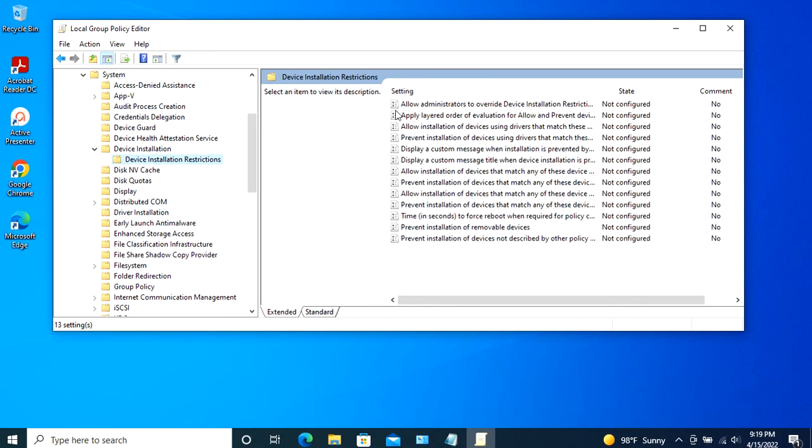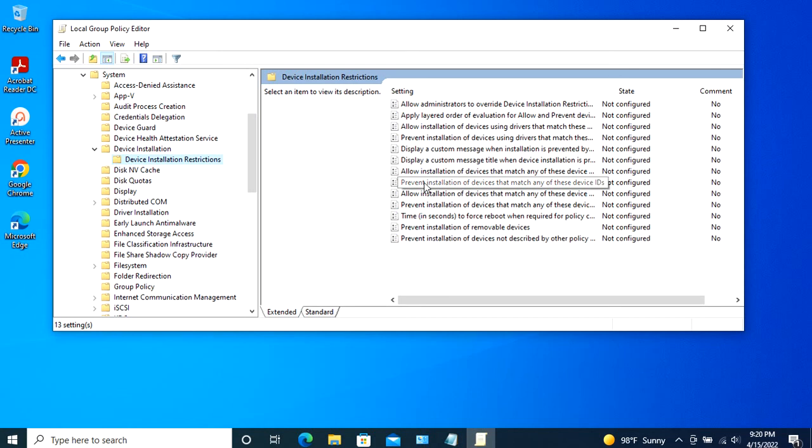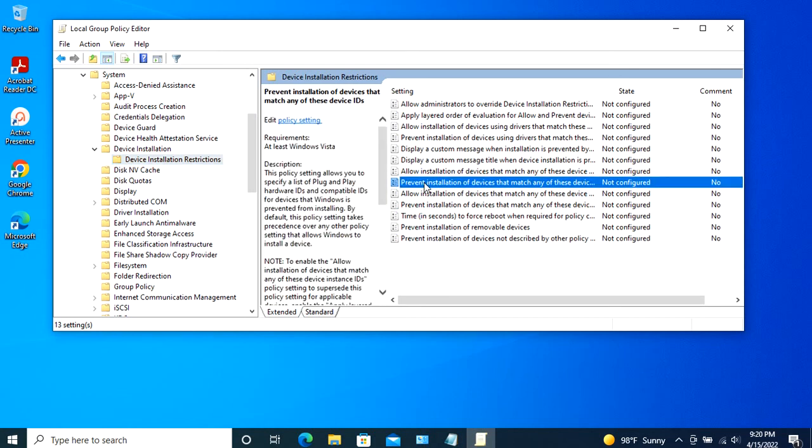Find the Prevent Installation of Devices that match any of these device IDs policy, and double-click on it to change its properties.